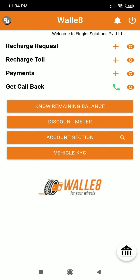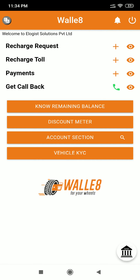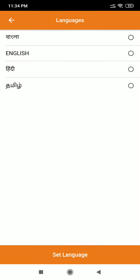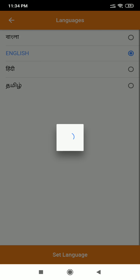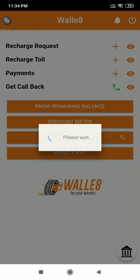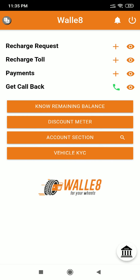You can change your language by clicking on the button on the top left corner of the page. Here you can choose the appropriate language and click on the select language button. In case you would want to know the remaining balance of your account, you can do so.